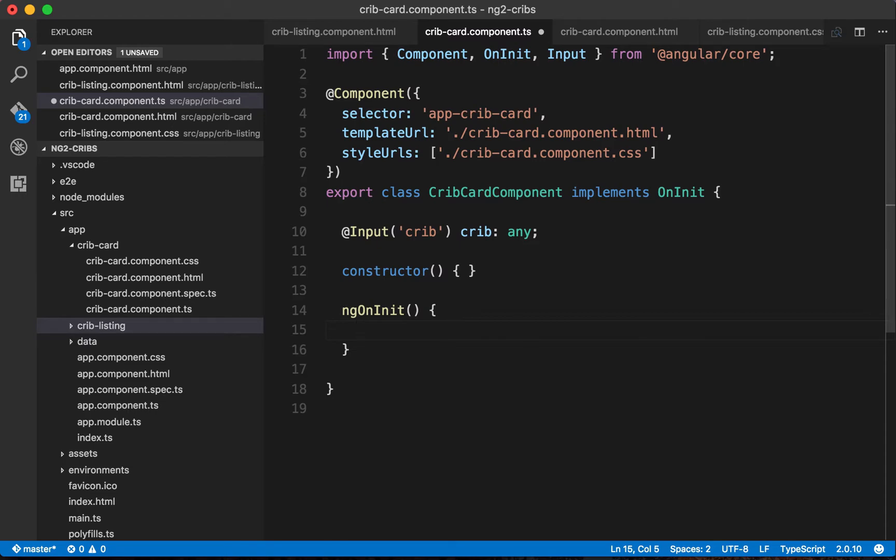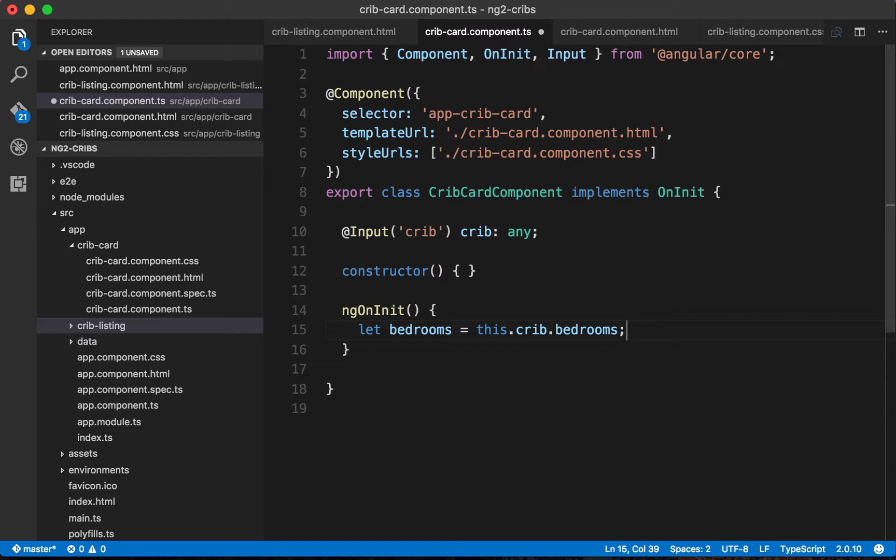We could say let bedrooms equal this crib dot bedrooms, and so we could get the number of bedrooms. We'd have that on our local bedrooms variable here.